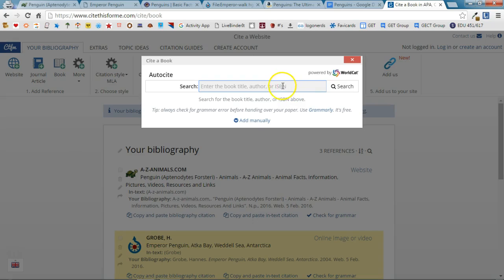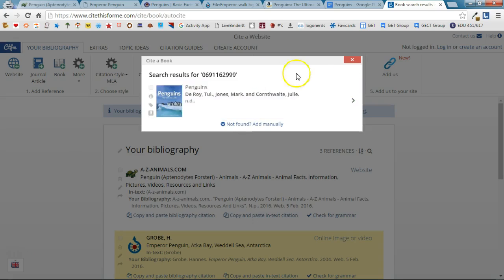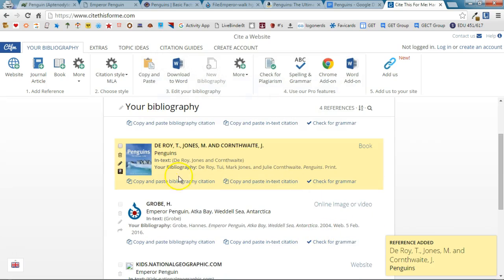I usually like to enter the ISBN number and that's something that you can find on the back cover of the book. So once I've entered the ISBN number I'm going to click Search and we'll see if it finds it. There is the book that I used. I'm going to go ahead and click on it and it's automatically going to add that to my bibliography.